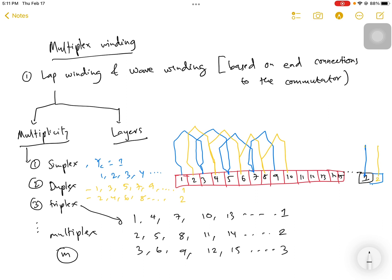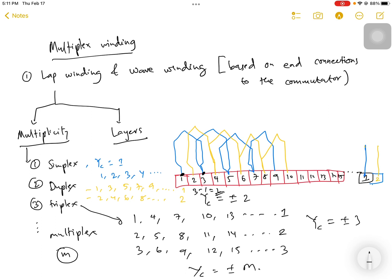For duplex, the commutator pitch yc equals plus or minus two; for triplex, yc equals plus or minus three; and in general for multiplex, yc equals plus or minus M. The commutator pitch is the distance between the two commutator segments where successive conductors are connected. For example, in duplex winding, one is connected to three, so the pitch is three minus one, which equals two.